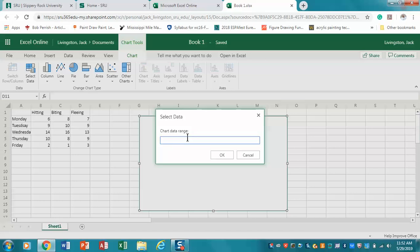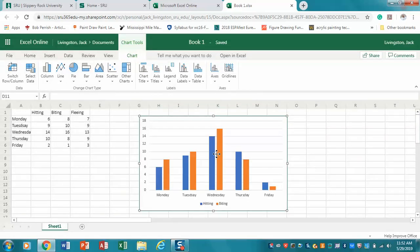Click on that and it's going to ask for a chart data range. All that's asking you to do is select a group of data. You're going to click in there and we're going to say A1 colon, and then the bottom - so I only want to here, so that's going to be C6.